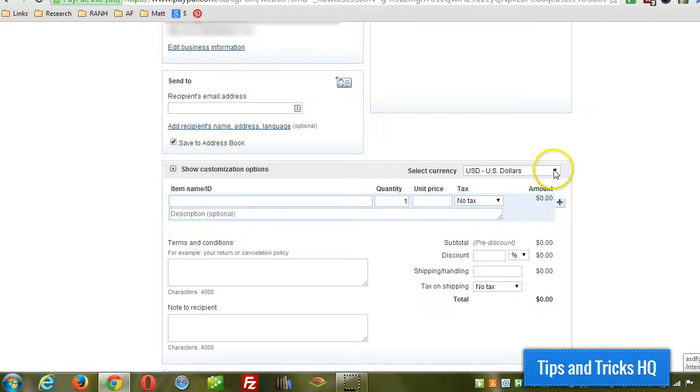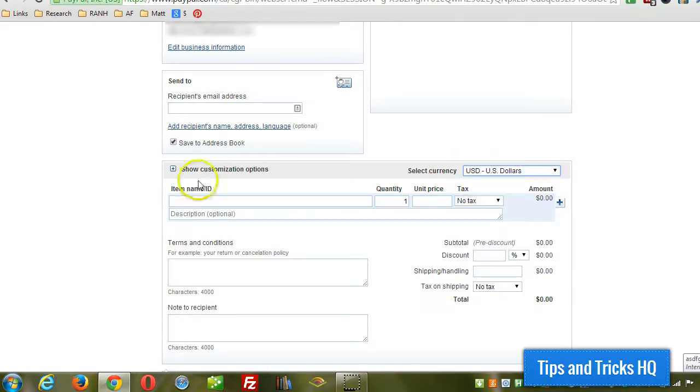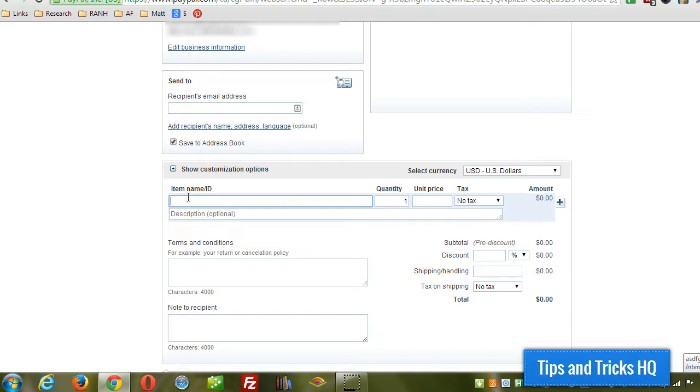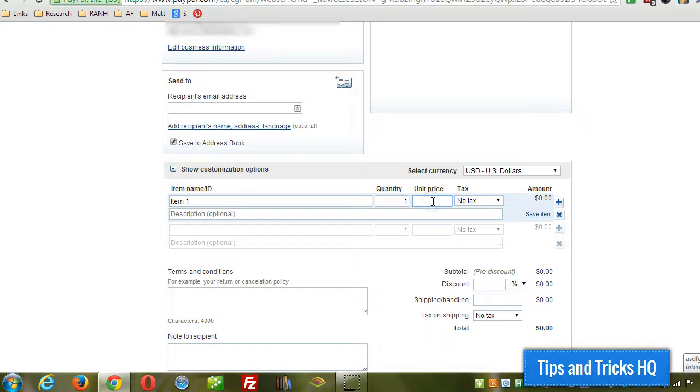Then you can select the currency. Depending on the person you choose that currency may auto select. And then you just put in whatever information you want, like for each item that you're billing for. How many, and the price.